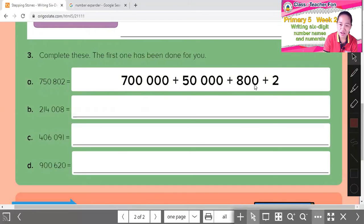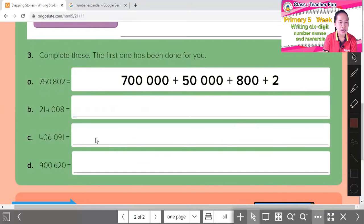Complete this: 800 plus 2 — add the 2 in. Fill in the rest yourself.